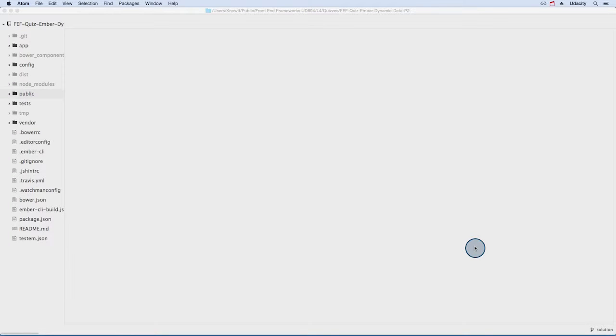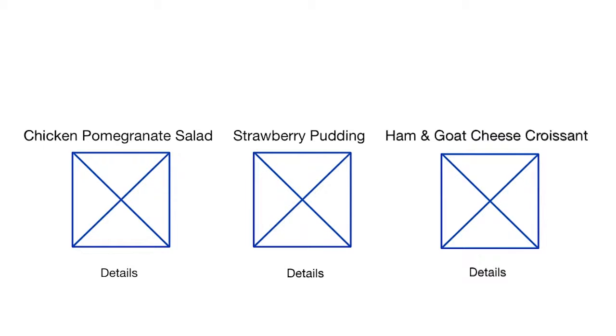Our app is almost complete. As a last feature, let's give our users a place to record the menu items they've selected for a specific day.